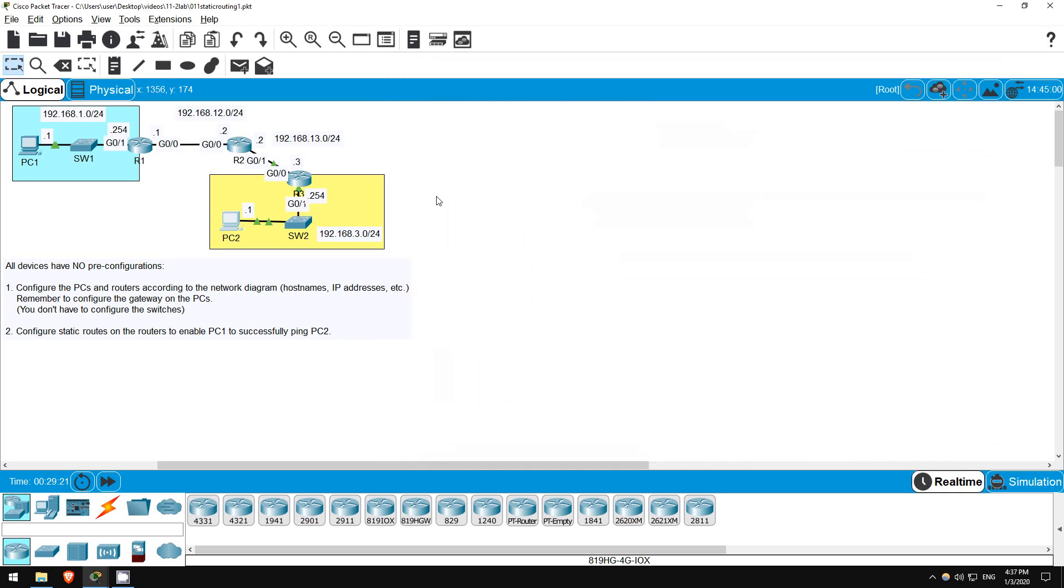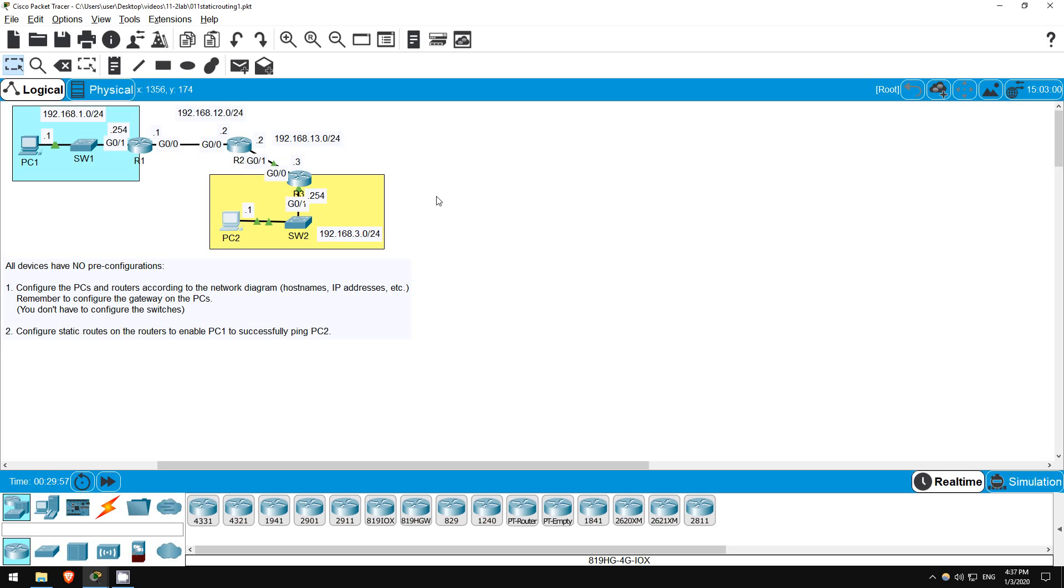Now let's get to the main point of this lab, configuring static routes. Before starting, let's think about what static routes we'll have to configure. We need two-way reachability, so PC1's ping can reach PC2, and then PC2's reply can reach PC1. R1 is already connected to the 192.168.1.0/24 network, so it just needs a route to 192.168.3.0/24. Likewise, R3 is already connected to 192.168.3.0/24, so it just needs a route to 192.168.1.0/24. R2, however, is not connected to either of those networks, so it will need routes to both. So, that means a total of four routes need to be configured. One each on R1 and R3, and two on R2.